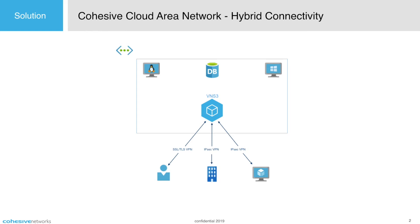Hybrid connectivity. When you need to connect data centers, branch offices or people to the cloud, VNS3 makes it easy to set up and connect to IPsec and SSL TLS VPNs.